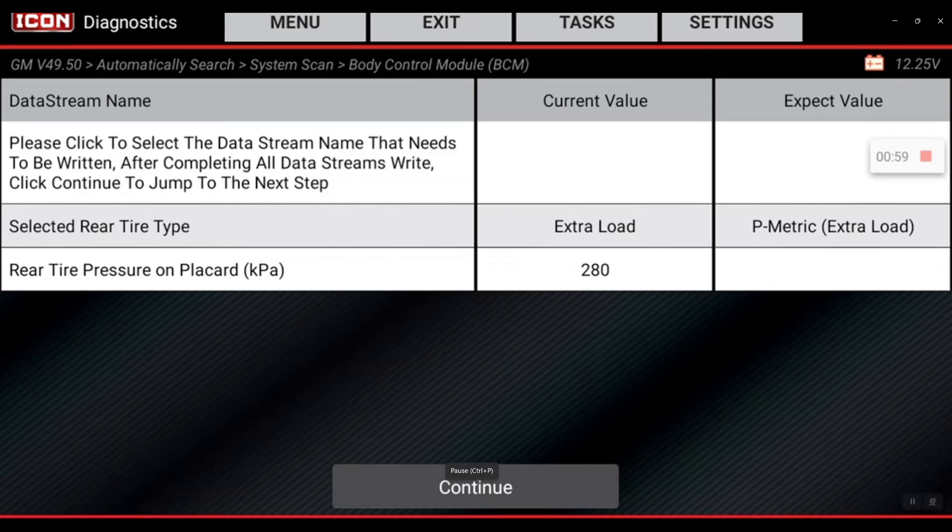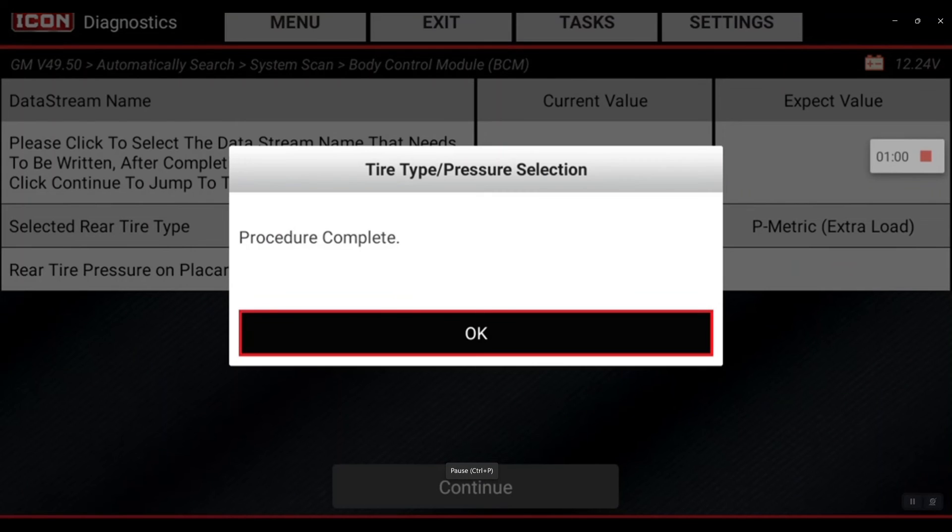Procedure complete. There's your quick tip - quick and easy. Thank you.